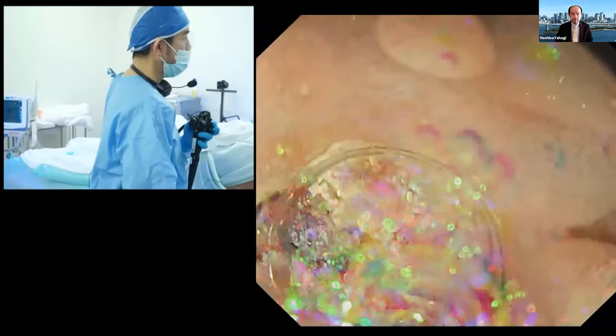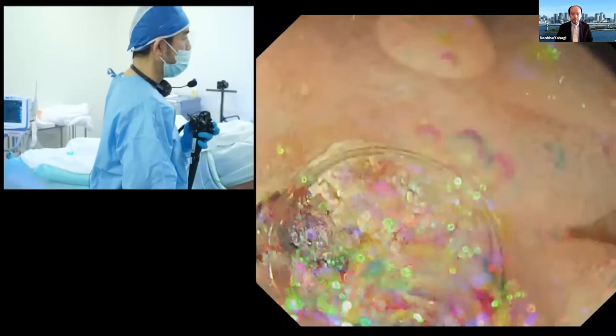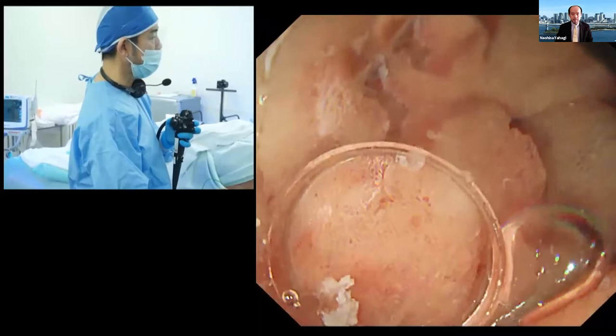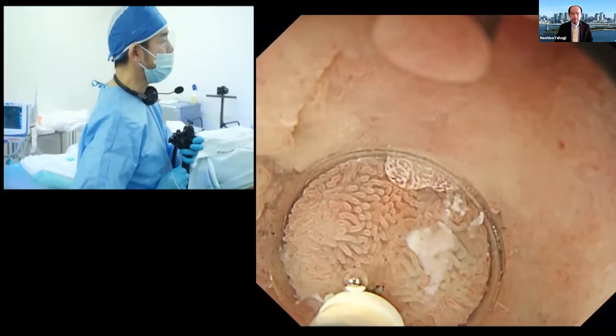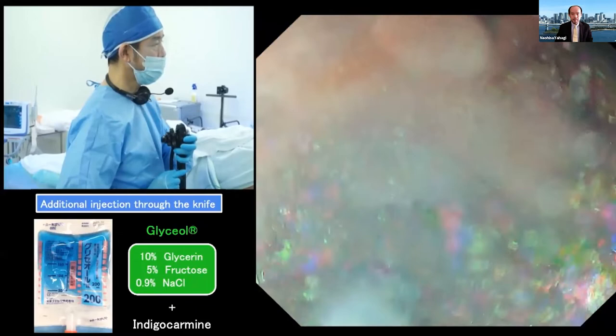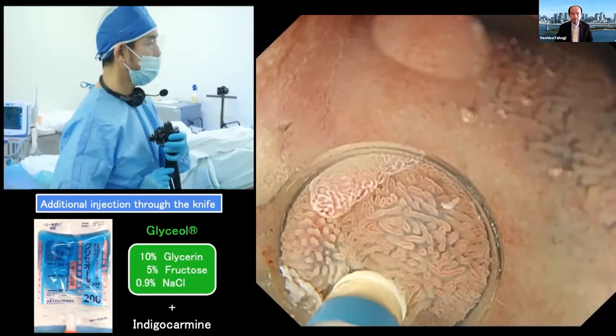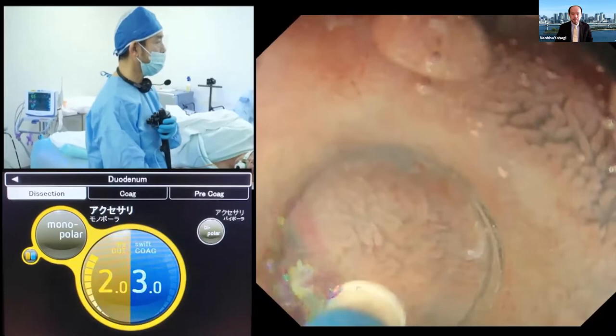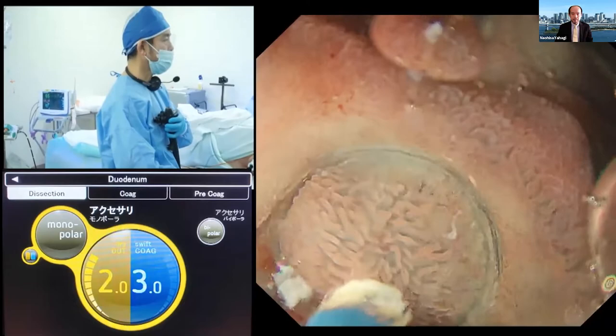Then I extend the mucosal incision to the lateral side, gently touch the mucosa and make a small hole, then ask my assistant for additional fluid cushion injection. Now it's nicely lifted up and I can conduct mucosal incision from here. Using dry cut mode, I gently control the endoscope to the right side by turning my wrist. The movement of my wrist is minimal, but still I can control very well. By hooking the edge, I can extend the mucosal incision to the oral side.